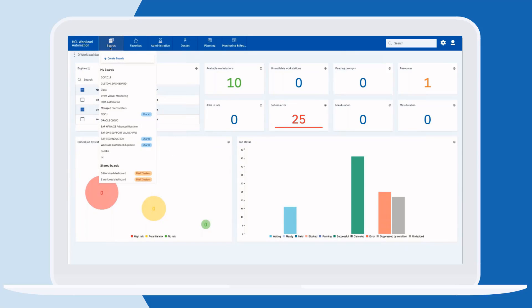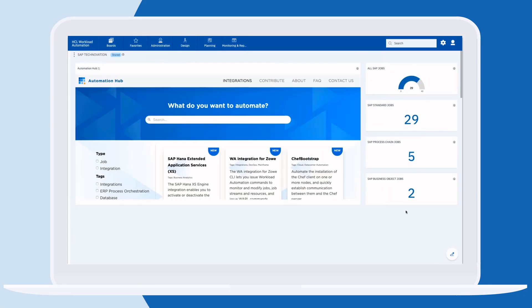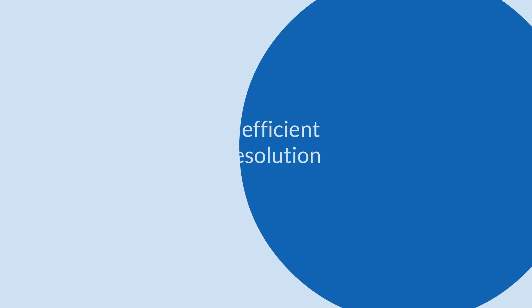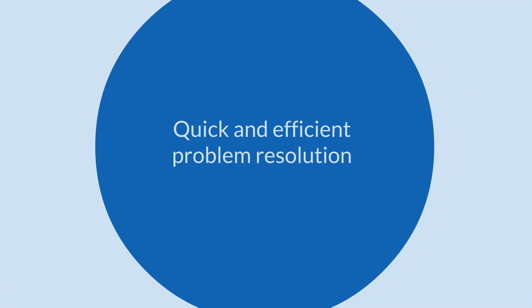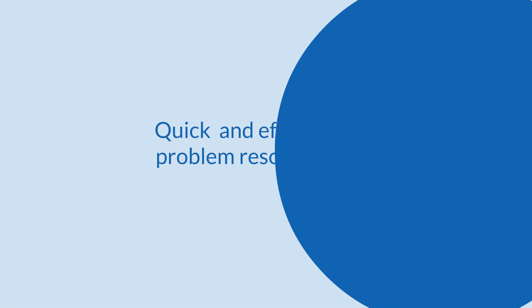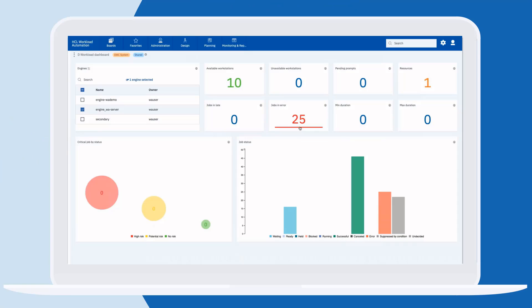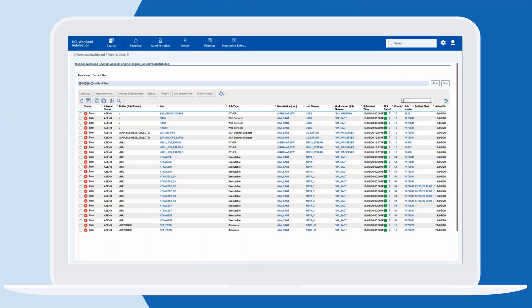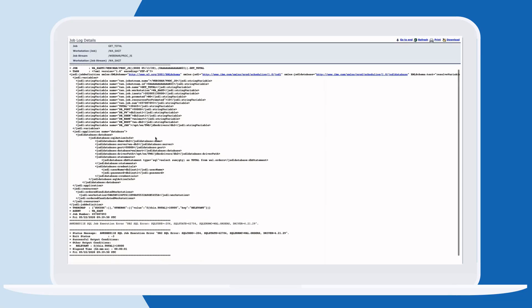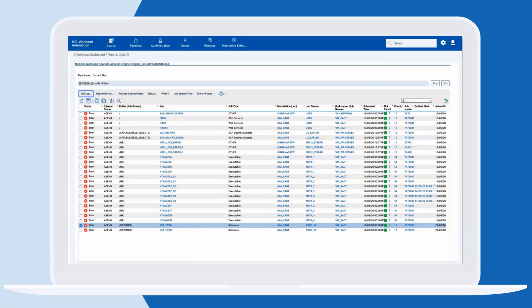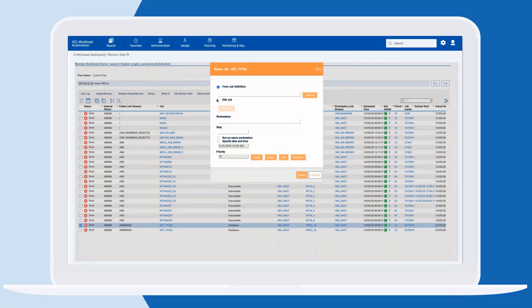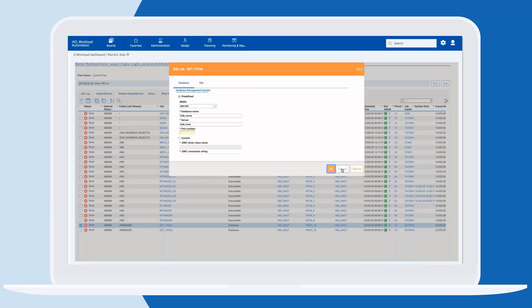Using the dashboard, we can go directly to the problem and resolve it in a few steps. We can check the error, determine what the issue is, and fix it so we can keep our workflows on track.